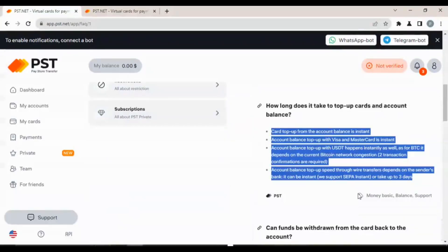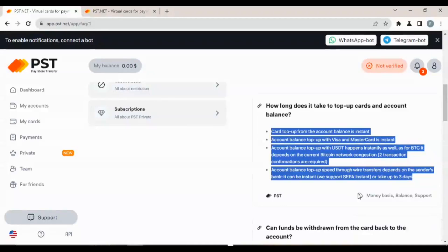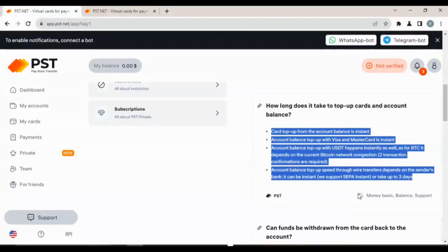How long does it take to top up cards and account balance? Cards top up from the account balance is instant. Account balance top up with Visa and MasterCard is instant. Accounts top up with USDT happens instantly as well. As for BTC, it depends on the current Bitcoin network congestion, two transaction confirmations are required.